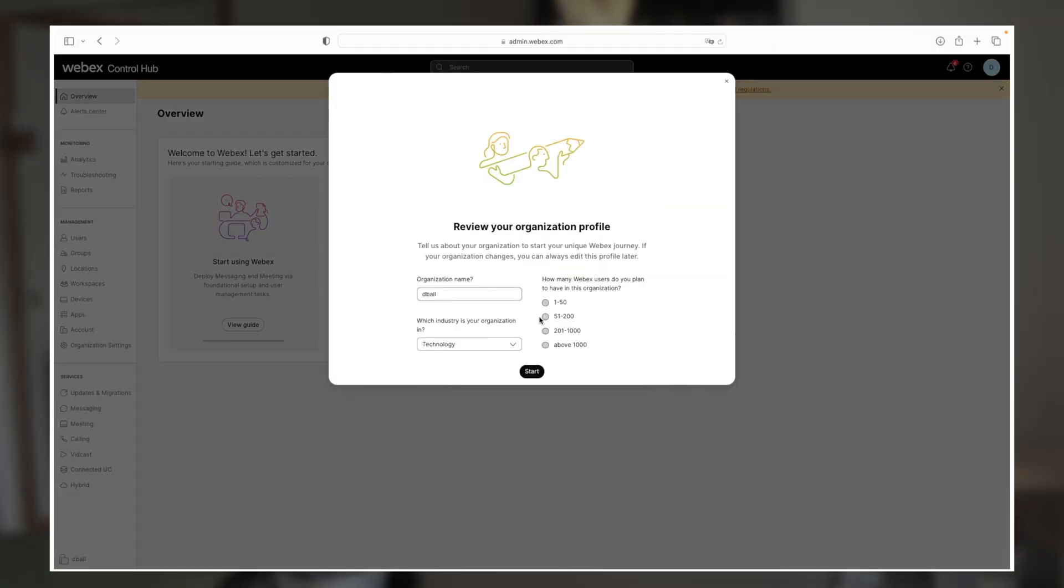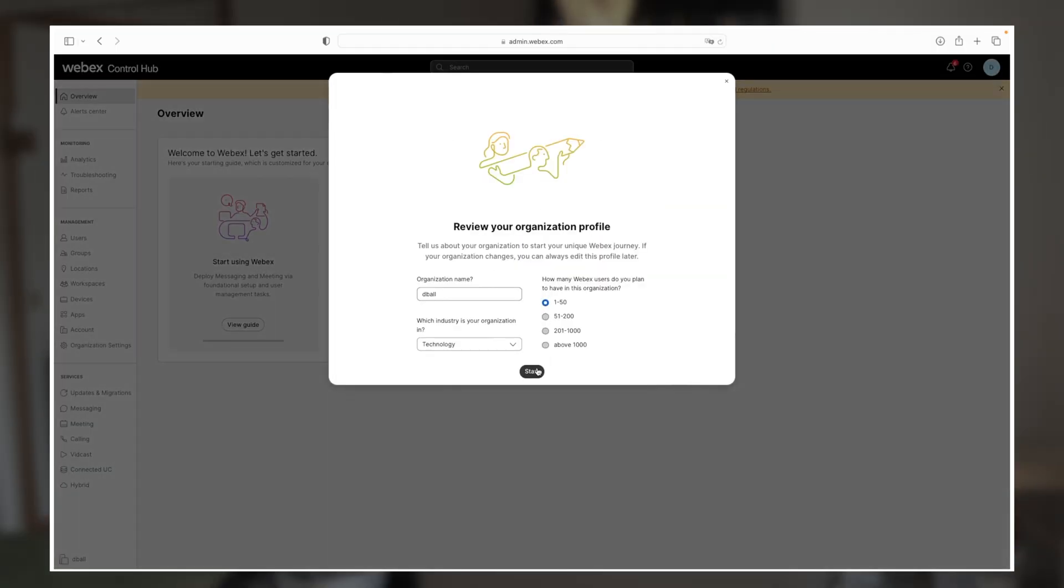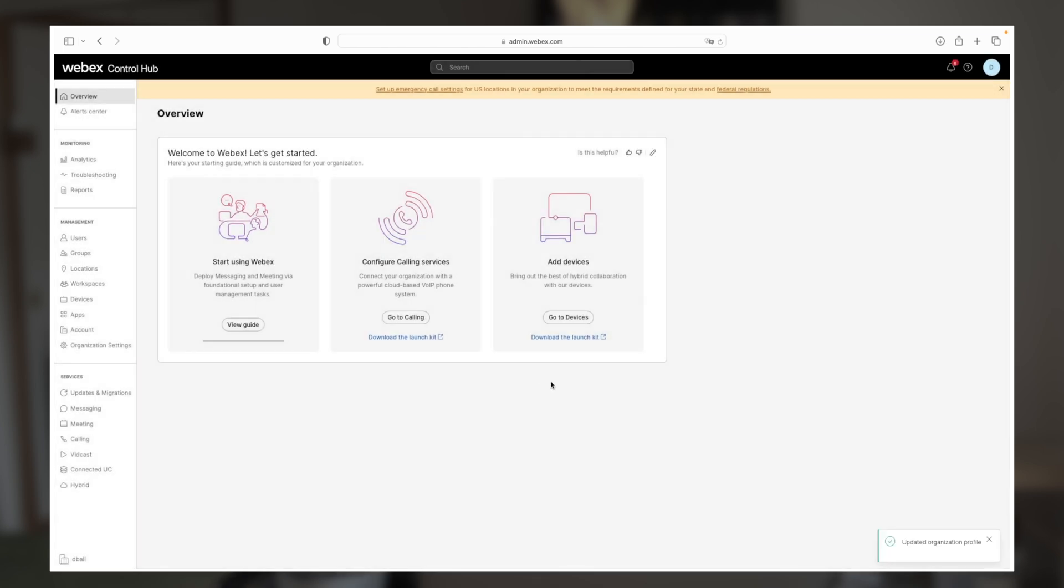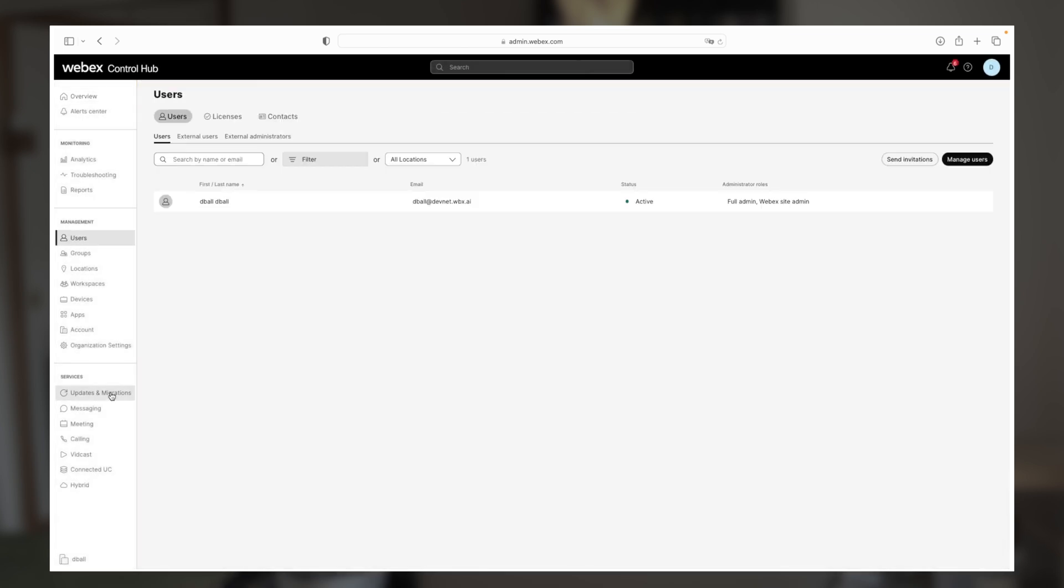Before we get started, I wanted to show you how you can get set up with your own Webex Calling sandbox with full administrative access in Control Hub, so that you can follow along as we go.